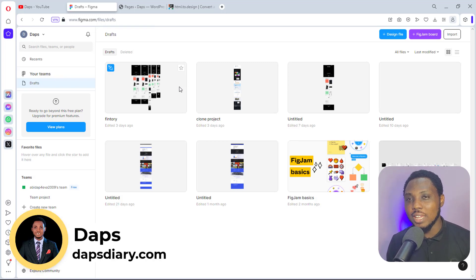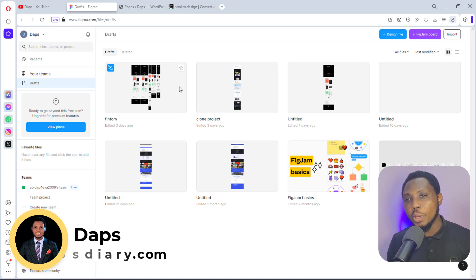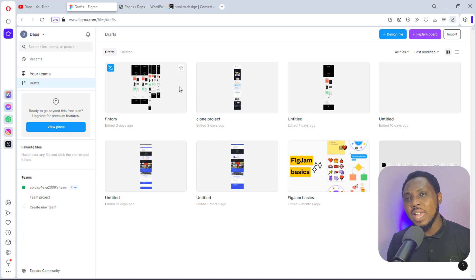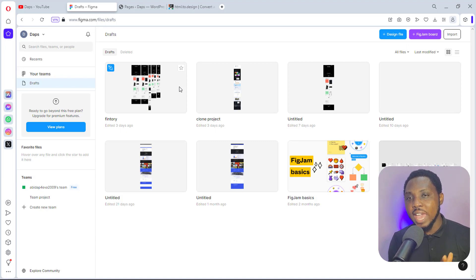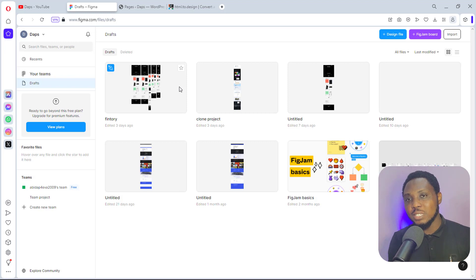Hey guys, it's Daps here, welcome to my YouTube channel. In my last video I did a tutorial on how to clone any website and convert them to Figma design, but I noticed that I skipped a very important part in that tutorial: how to make that website responsive. So now in this tutorial I'll be showing you exactly how to clone not just the web view, but also the mobile and tablet view.